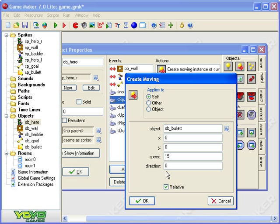So it's relative to the position of the hero but x zero and y zero well that's going to be coming out of his head because that's top left of the hero sprite.